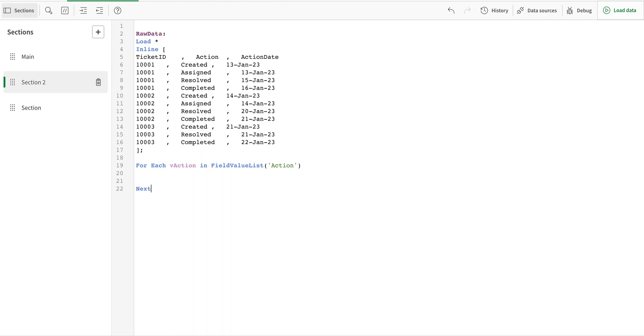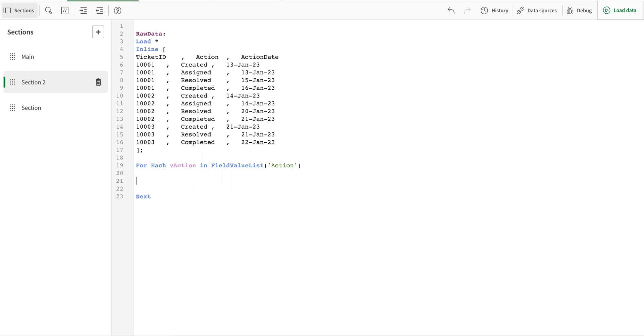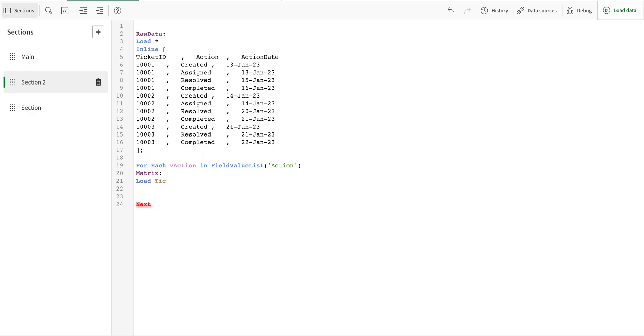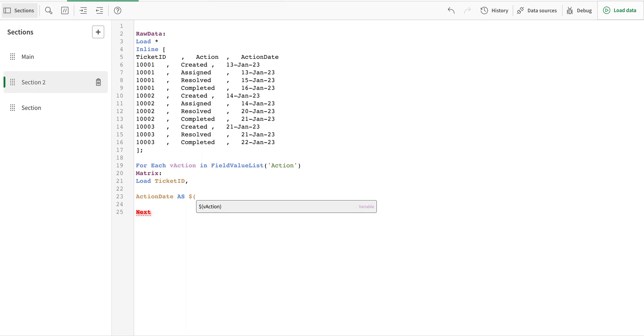And in between I'm going to say matrix load ticket ID and I'm going to call action date but I'm going to call it action and I have to make it like this.